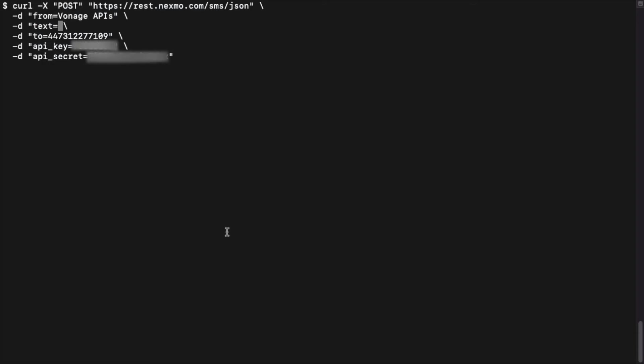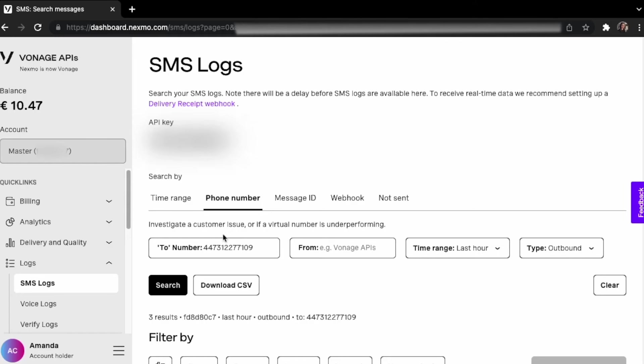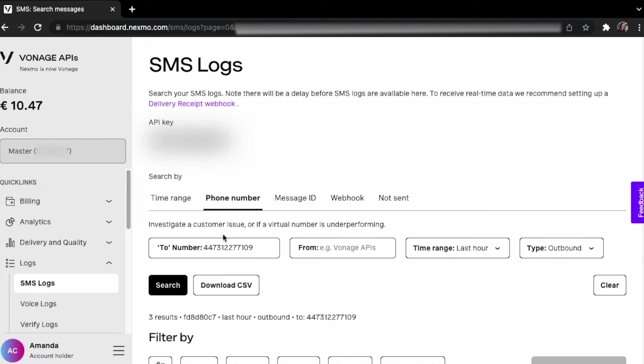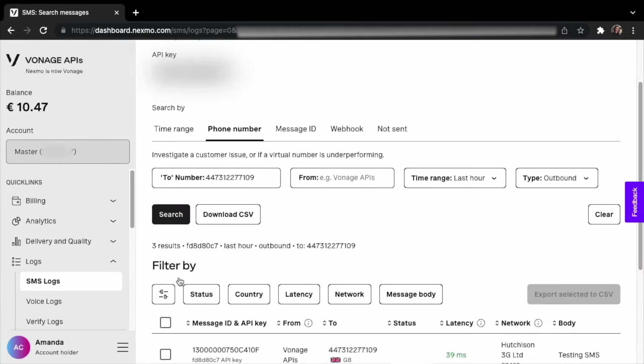Let's send another message containing the text, testing SMS, and send it from the terminal. If I navigate to the SMS logs after we refresh the page, we can see the information about the message sent.